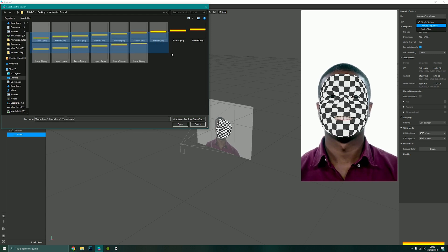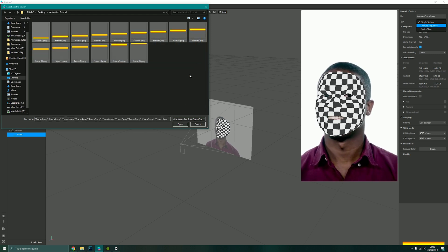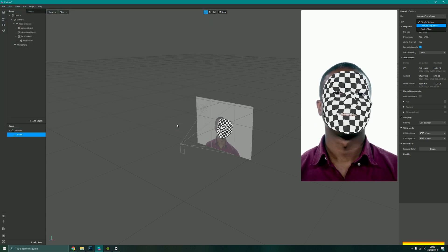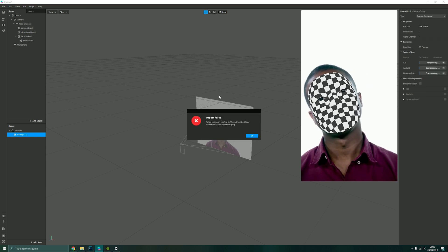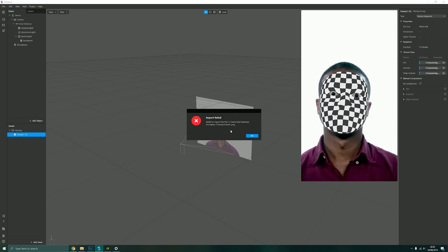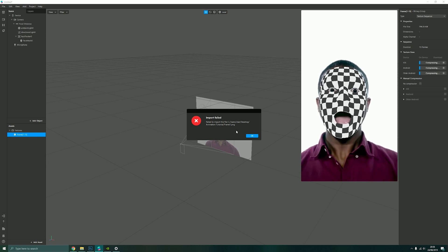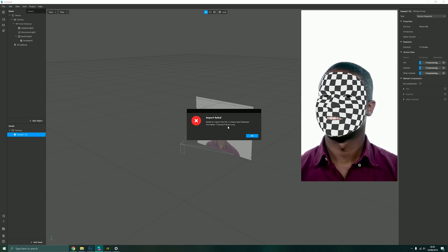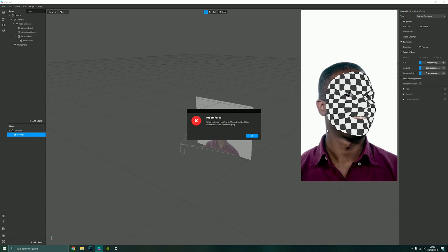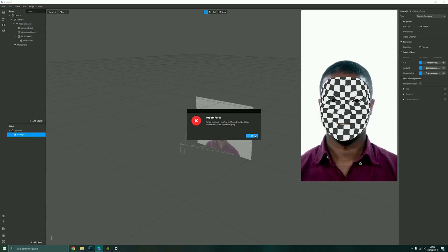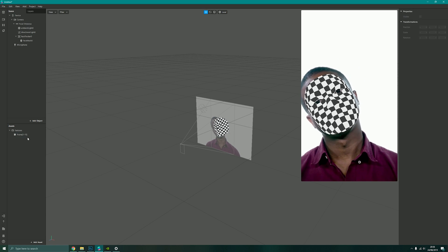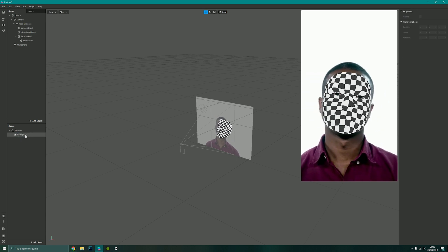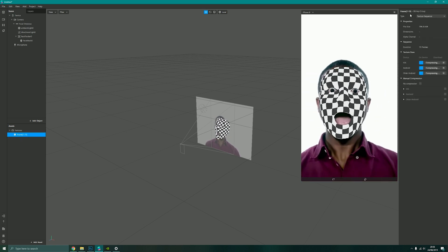I'm now going to be able to select all of my frames in my sequence and press open. It will say it failed to import frame one, that's because I've already imported frame one. So what I should have done is just selected frame two up to 15, but it doesn't matter because it's still imported my 15 frames, frame one to 15, and this is now a sequence.